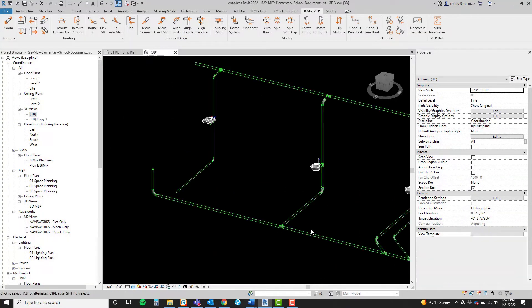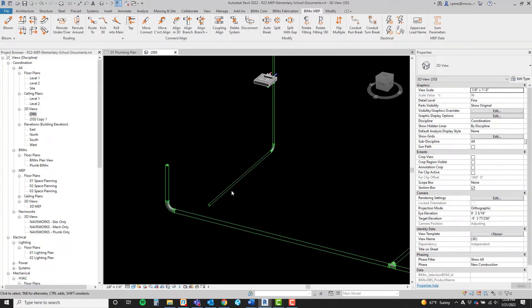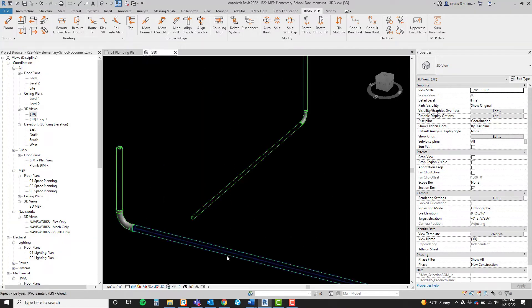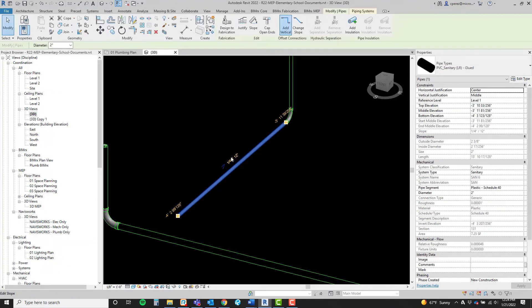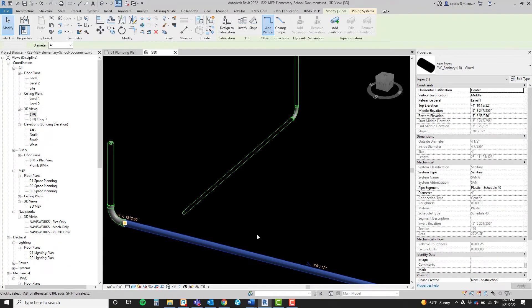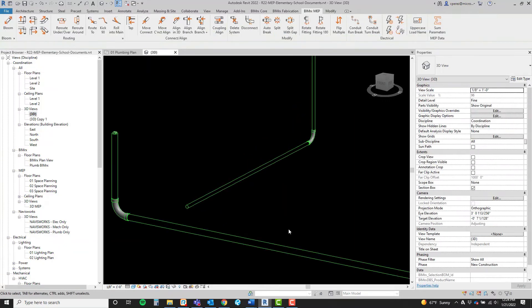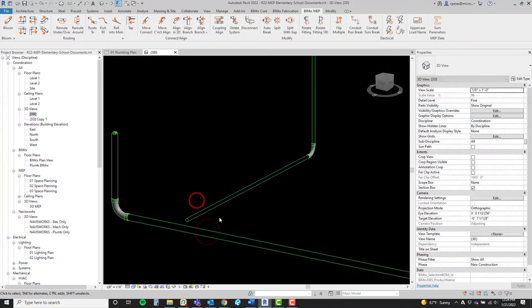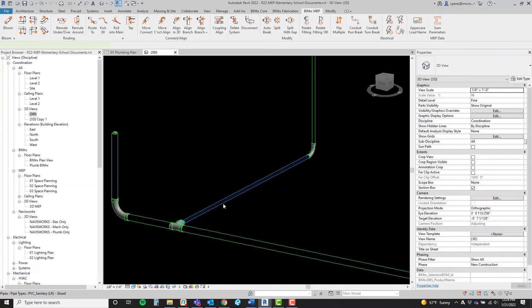One last item of significance to mention is the slopes are maintained if the two aligned elements have slopes to them. In this example, we have two different slopes on these pipes. You run the command, and we see our slopes are maintained.